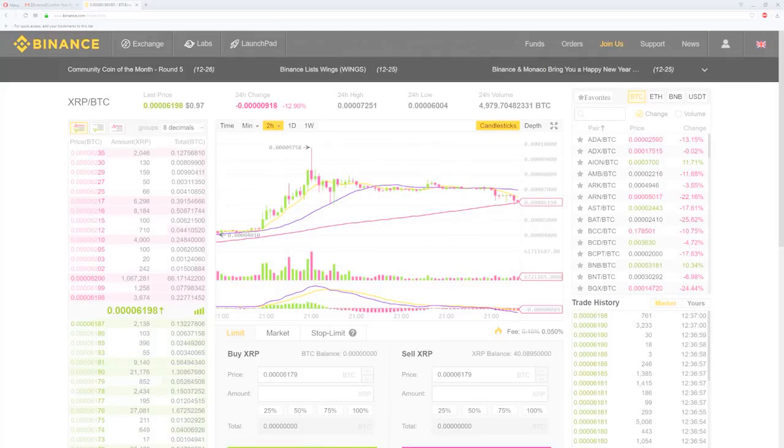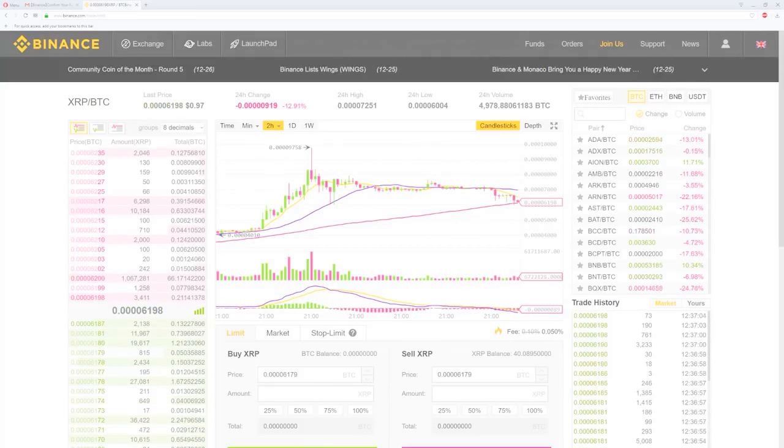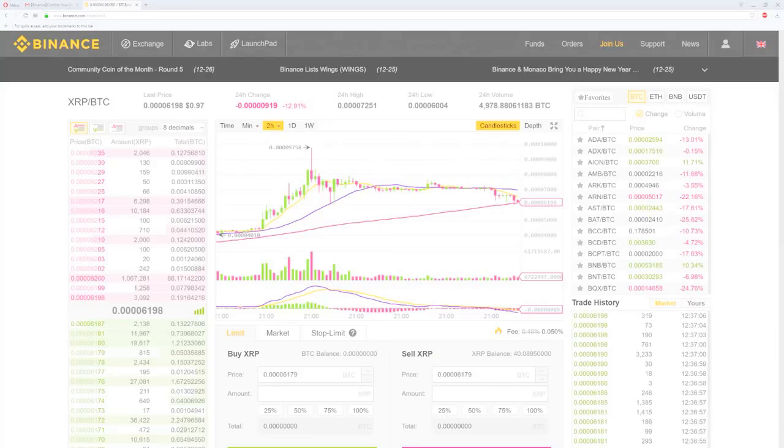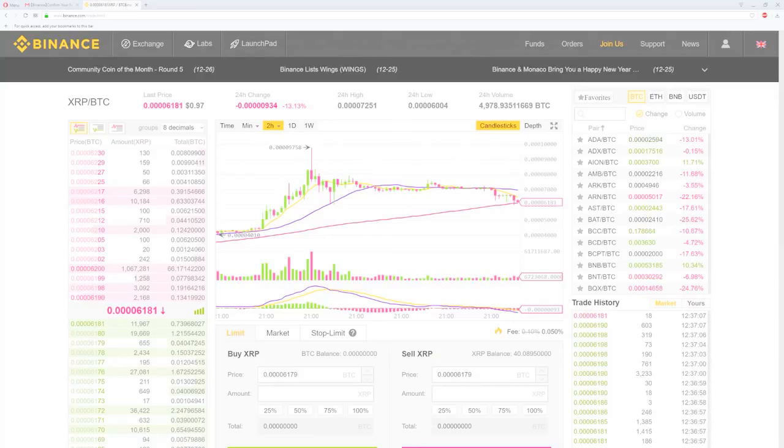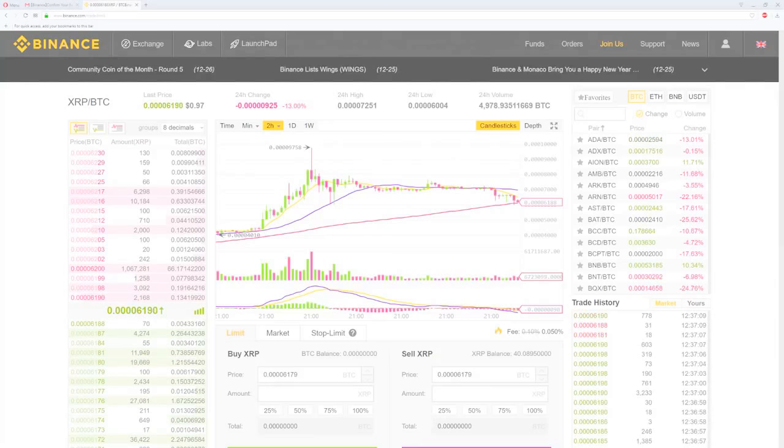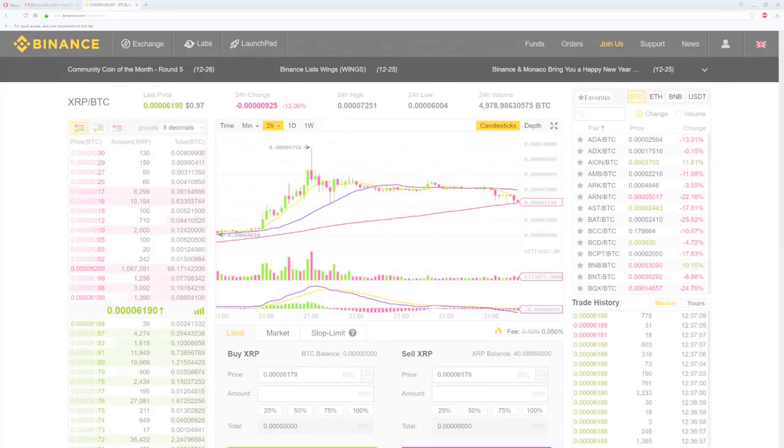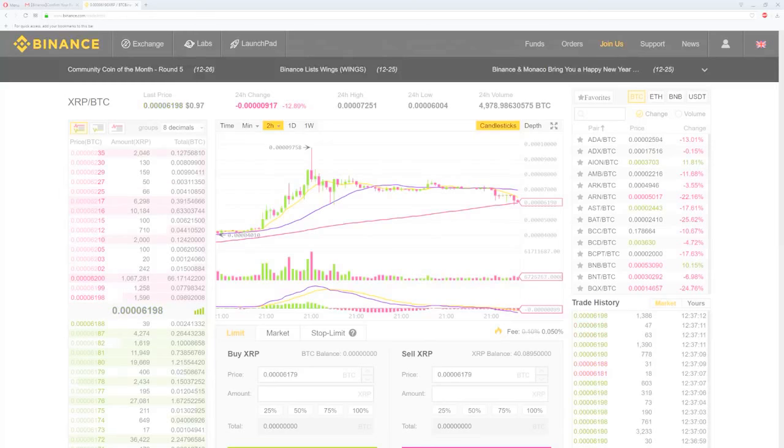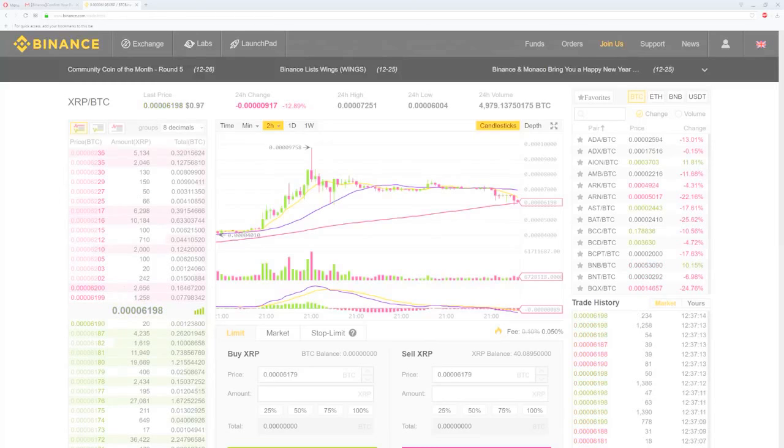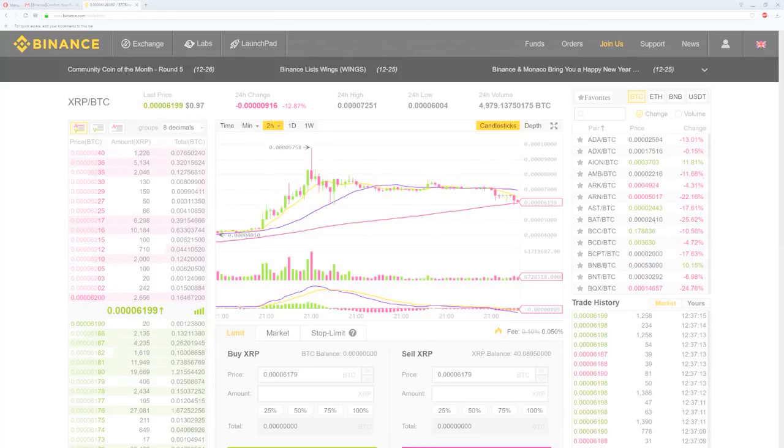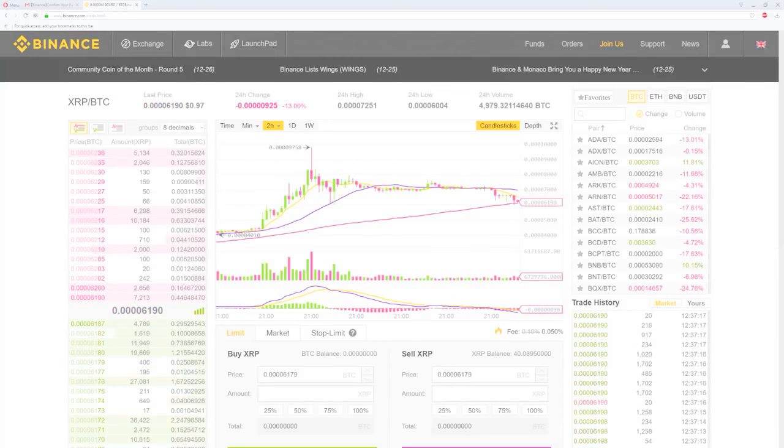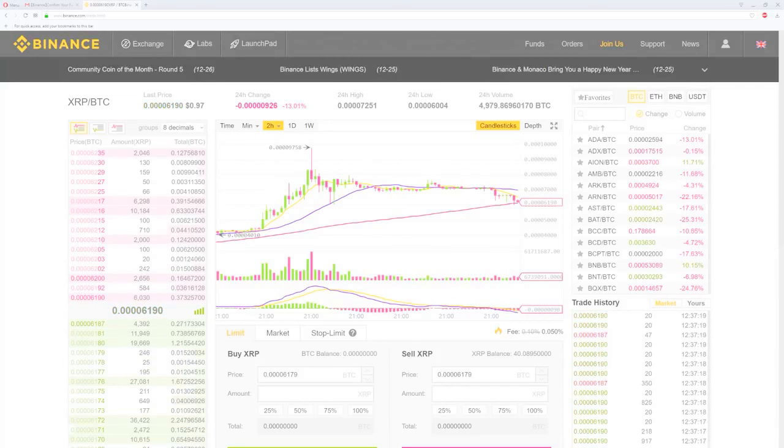On the left side on top we have the sell orders in place, and below that the buy orders. Also we can see the last price, 24 hours change, high, low, and the 24 hours volume. Since I have some Ripple I can trade them. So how do we do that? We have three options here: buy Ripple, sell Ripple, or set a stop limit order.